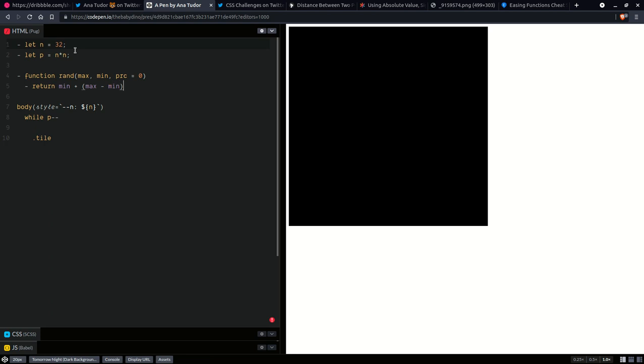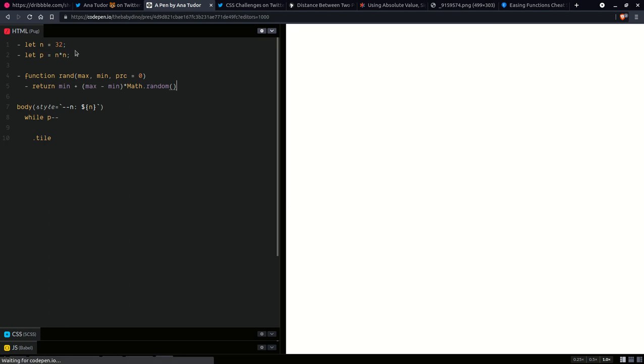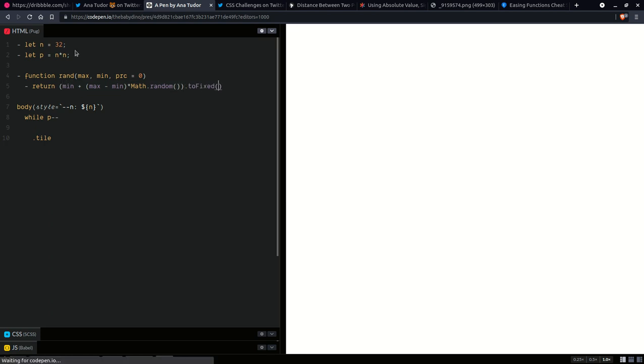So here we are going to randomly generate some x and y values, and we're going to use some helper functions. So function, we already have a random function in JavaScript, but the thing is that only generates values between 0 and 1. And we want something that generates values between a minimum and a maximum, and it takes a certain precision. So we're going to have maximum, minimum, and a precision, which is going to default to 0. So here we're going to have a return, and the minimum plus the desired range, which is the maximum minus the minimum, times our random function. So the random function provided by JavaScript, and we want to have a certain precision. So we're going to use that precision, and of course we want this to be a number.